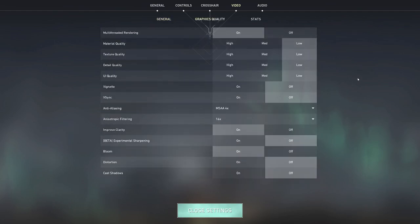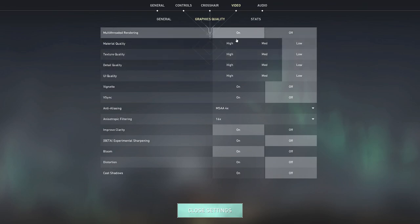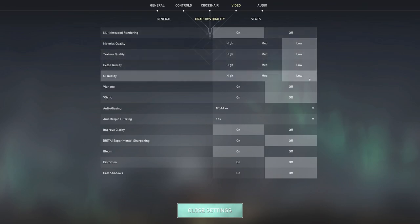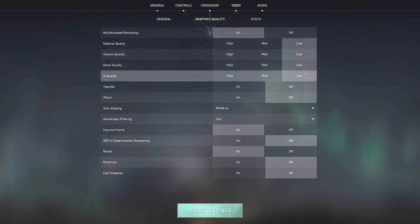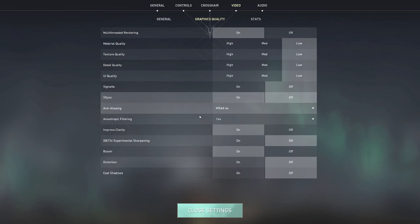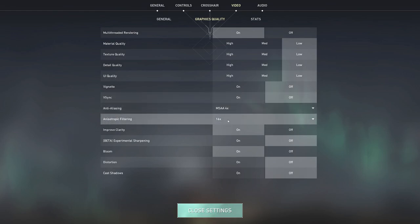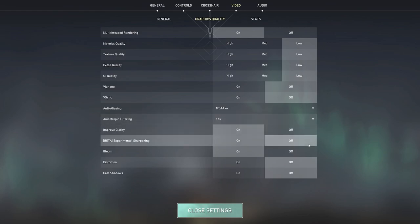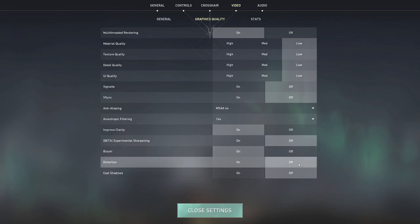Now graphics quality as I said, I have most things on low because I want to maximize fps. So multi-threaded rendering on, all these qualities are low, vignette off, vsync off, anti-aliasing MSAA 4x, anisotropic filtering 16x, improve clarity as on, experimental sharpening off, bloom on, distortion off, cast shadows off. Now again play around with these settings, these are just what work best for me, again all personal preference.